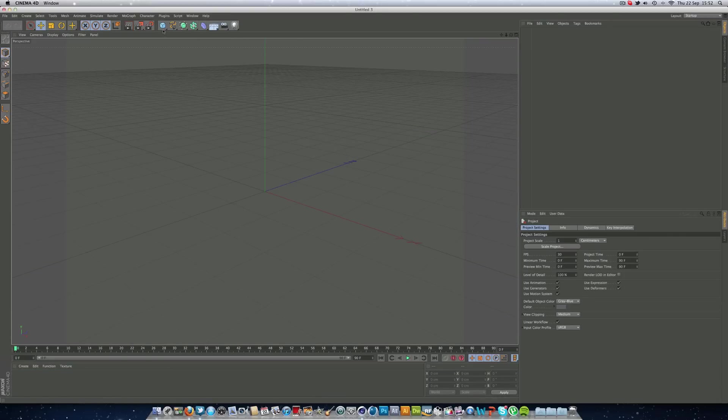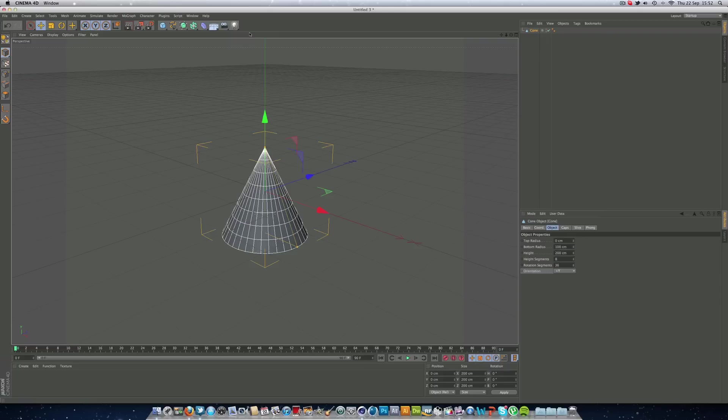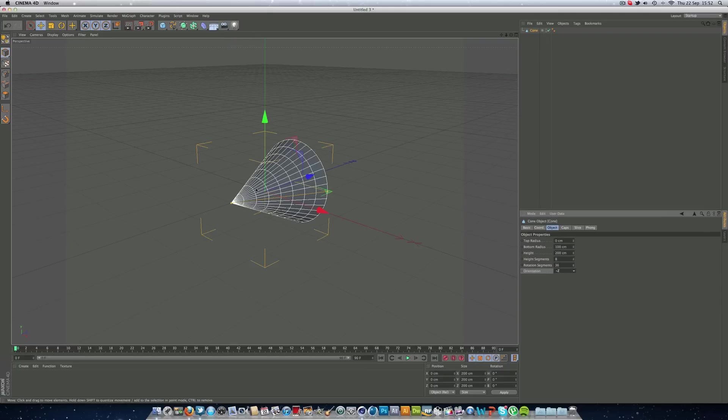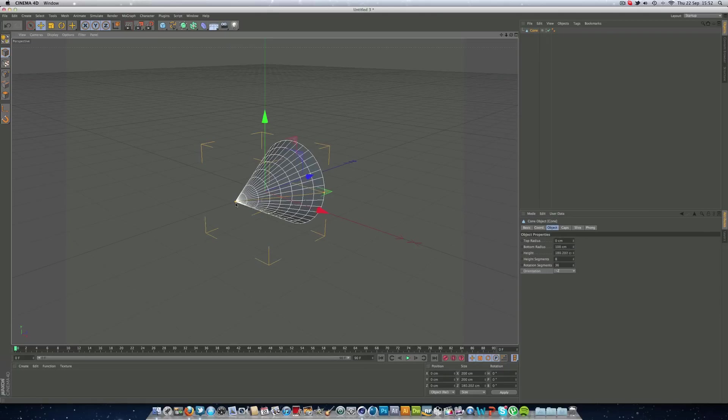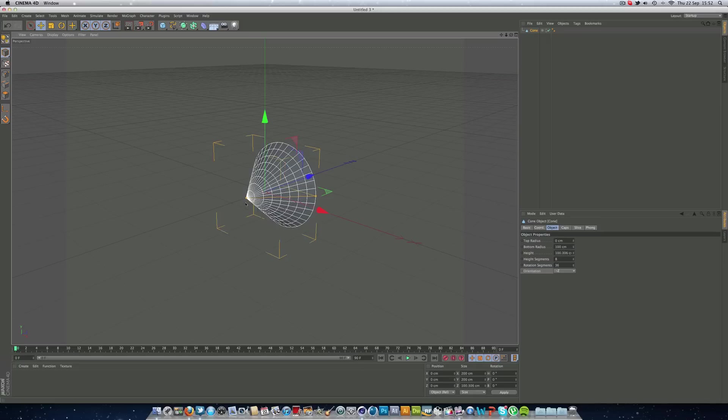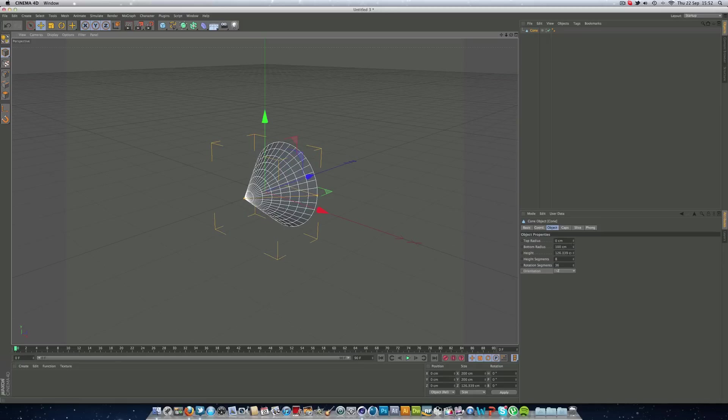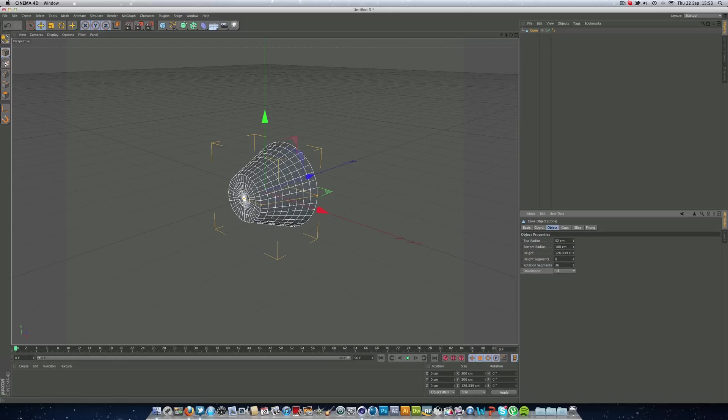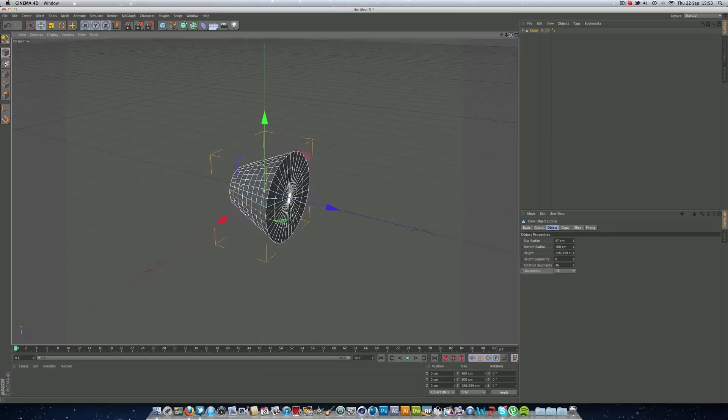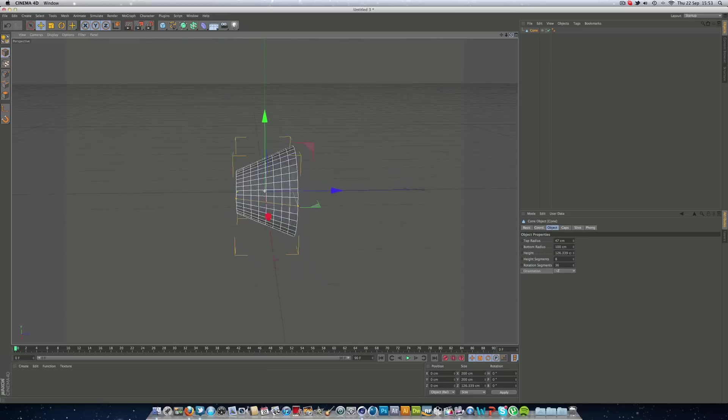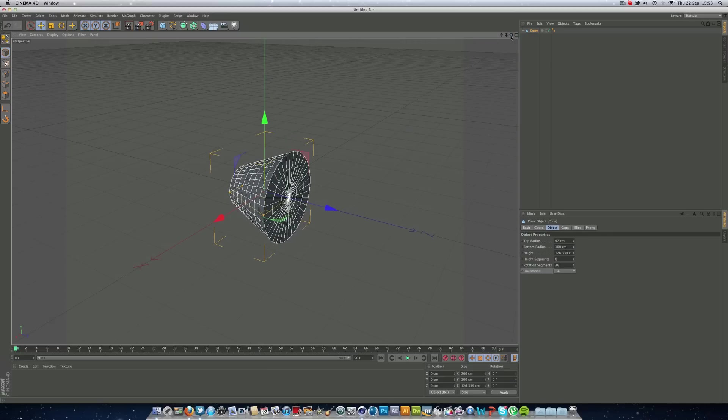The first thing I did was I got a cone, I put it on the minus Z axis, and I just made this a bit smaller. As you can see, I made the top radius a bit more, so you can see it's a bit more like a spotlight here.